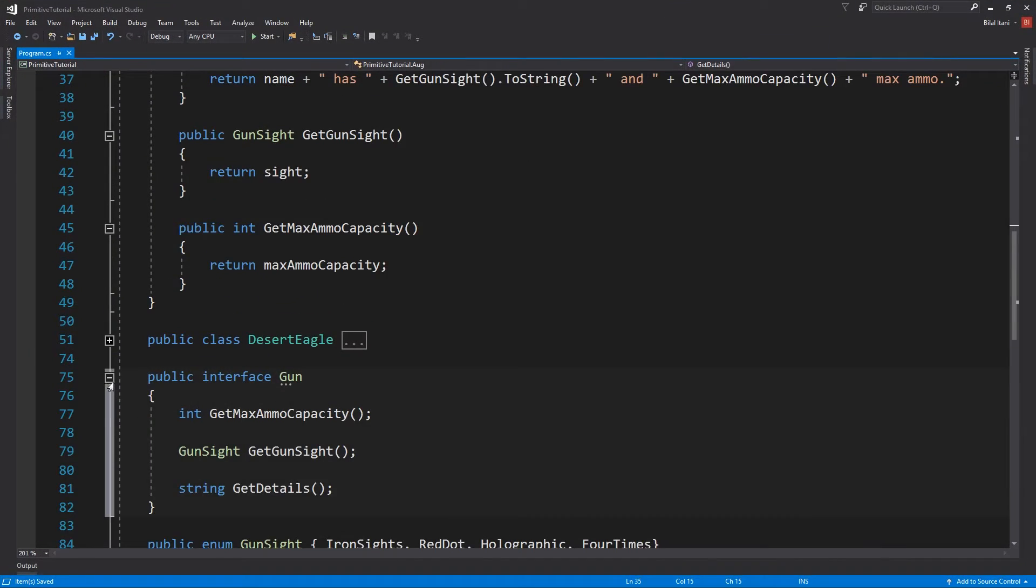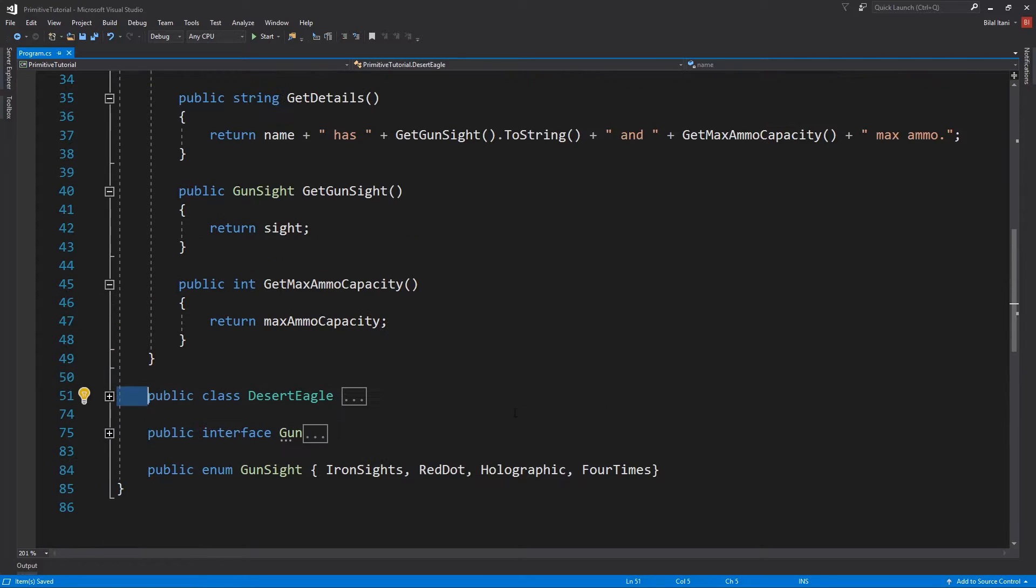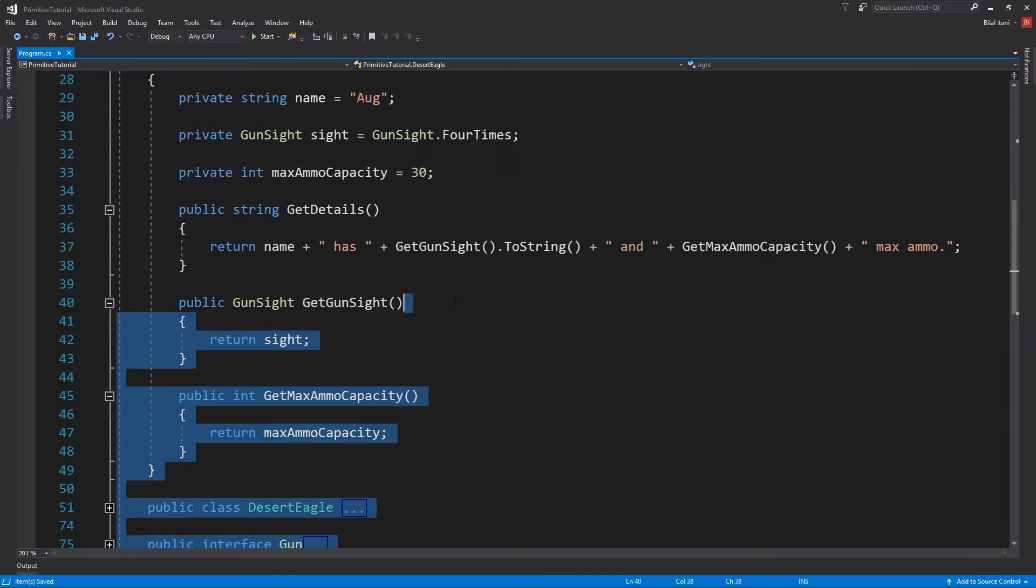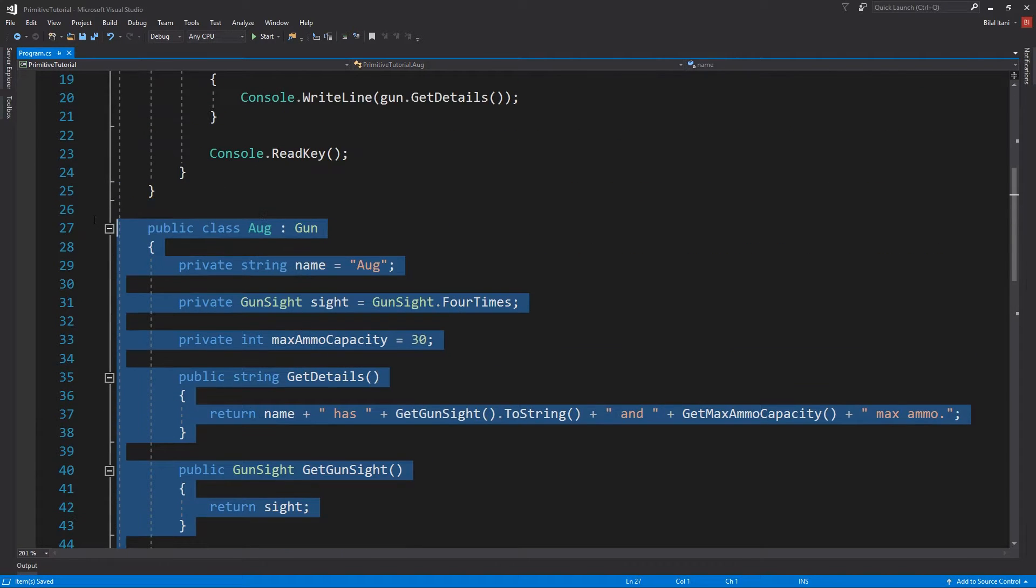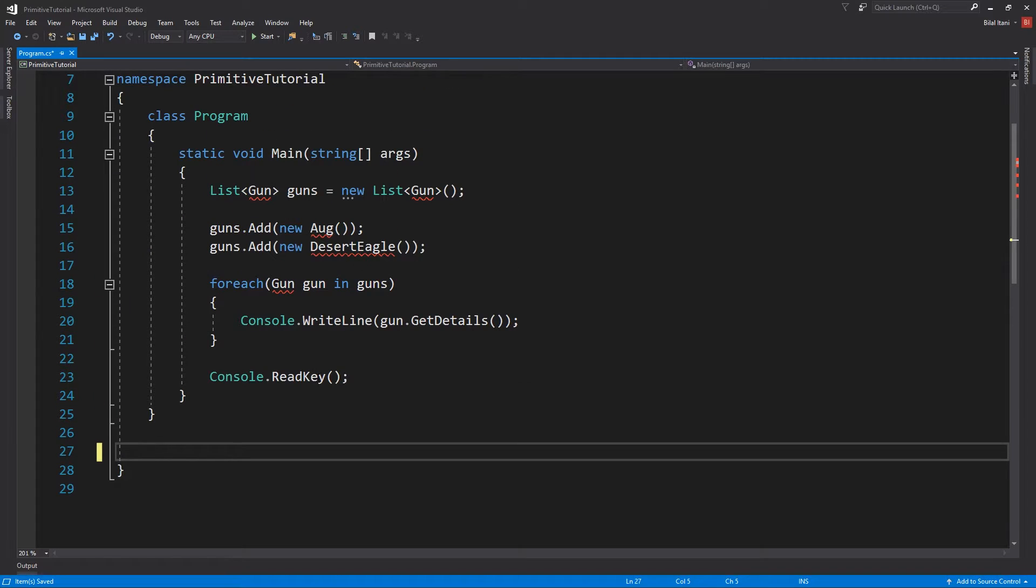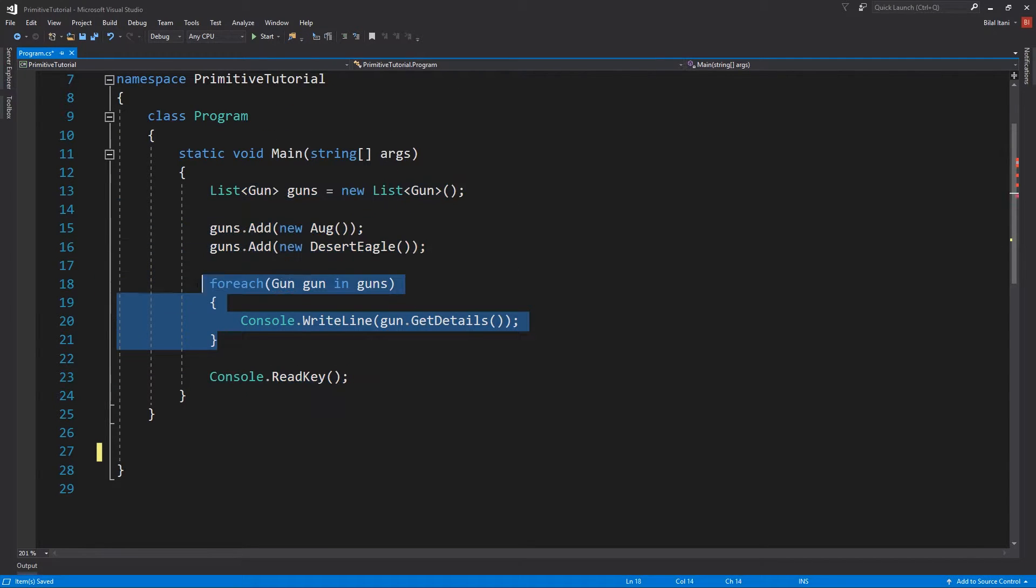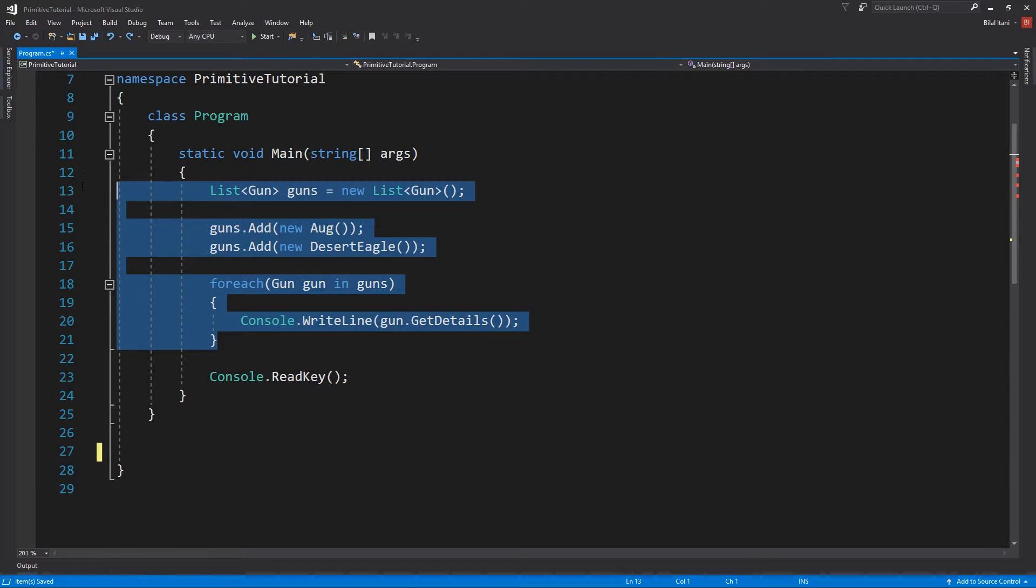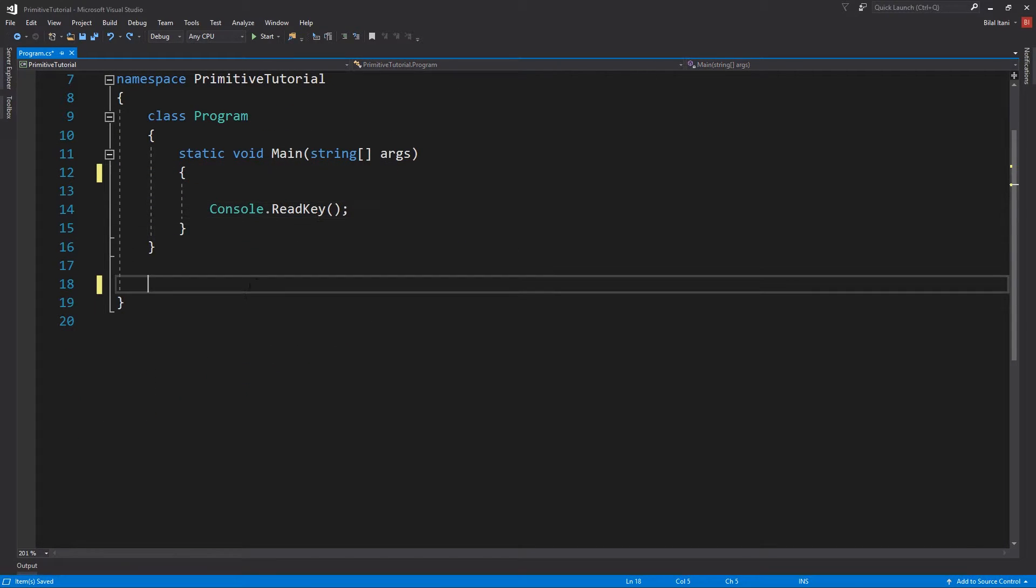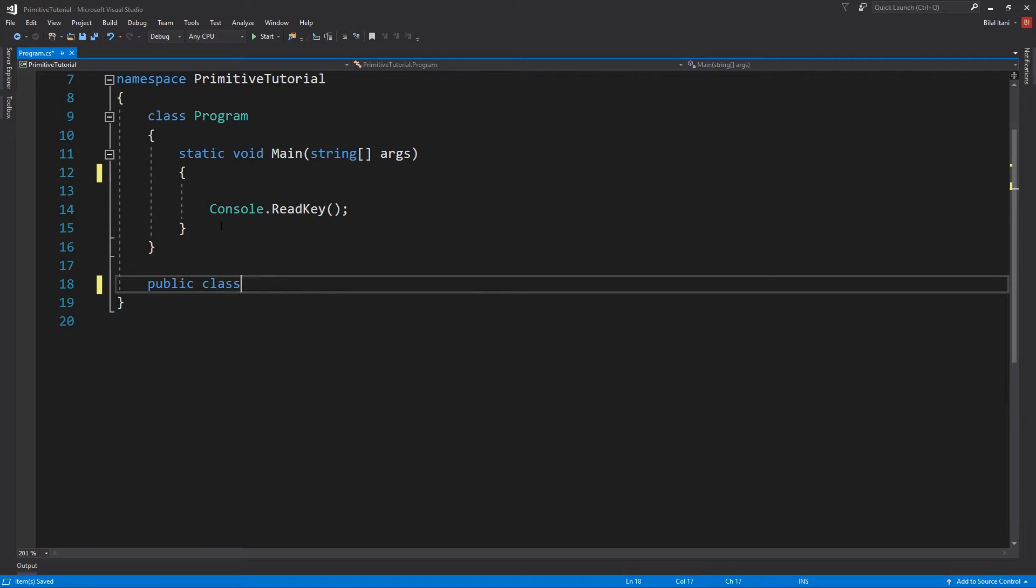So what I'm going to do is go ahead and just remove this code and I'll make up new classes here. So I'll delete all this code here as well. Okay, and then over here I'm going to go ahead and make a new class called Spaceship, right? So public class Spaceship.